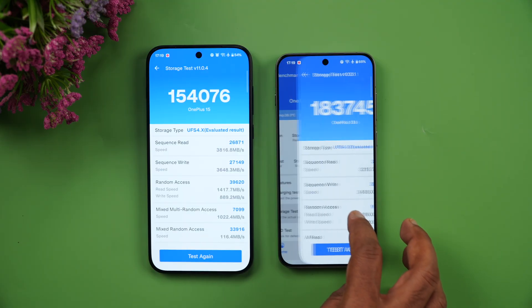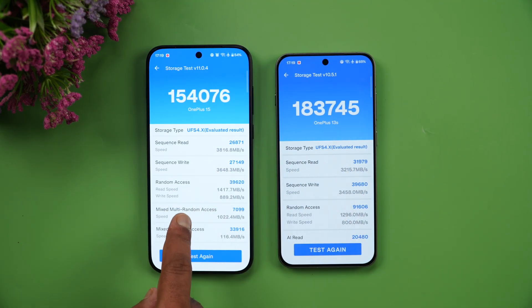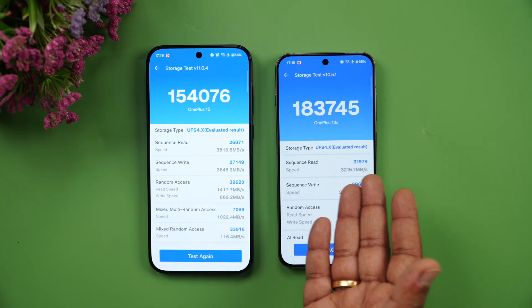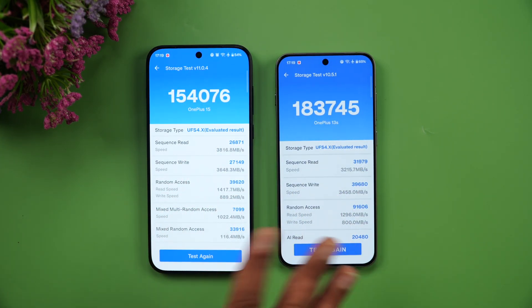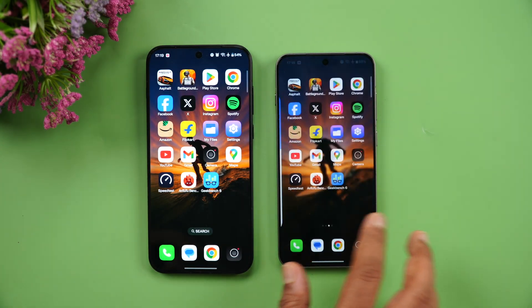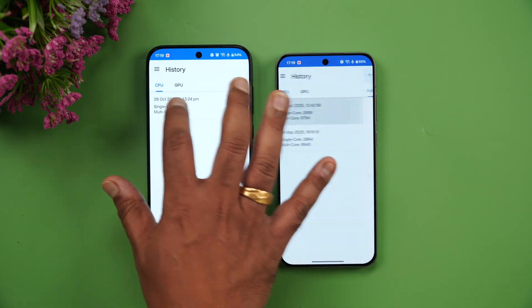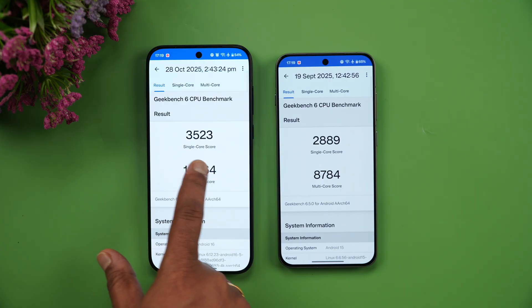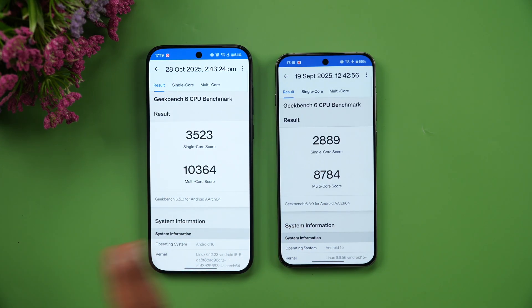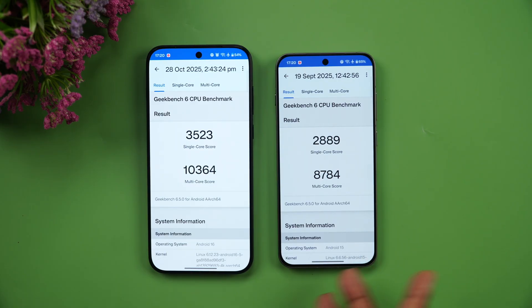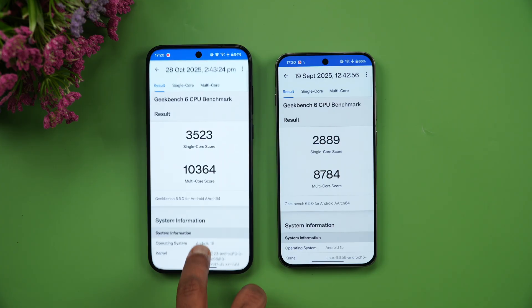In the storage test, the OnePlus 15 with UFS 4.1 showed slightly higher values, though the version difference (AnTuTu 11 vs 10.5) affects this. For Geekbench, single-core scores were 3,523 vs 2,889 — about 700 points apart — and multi-core scores were 10,364 vs 8,784, roughly 1,600 points different, clearly favoring the OnePlus 15.